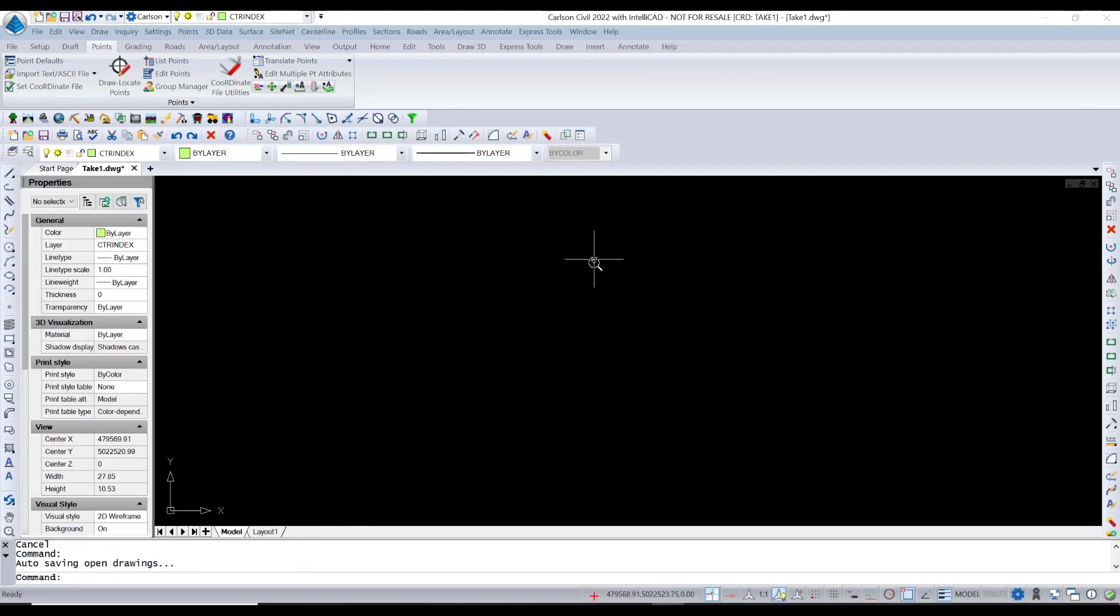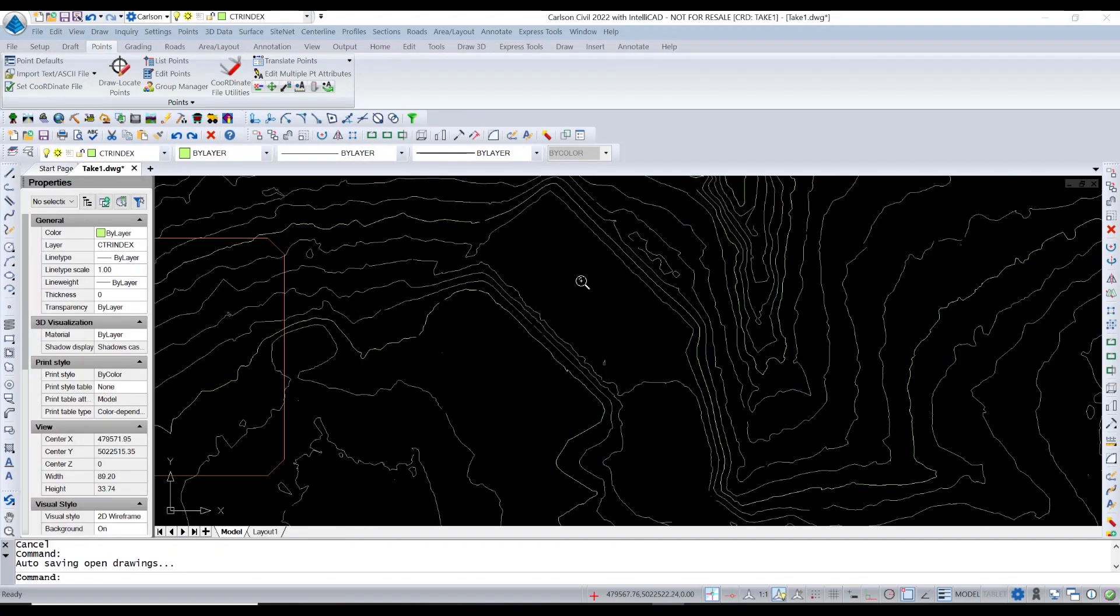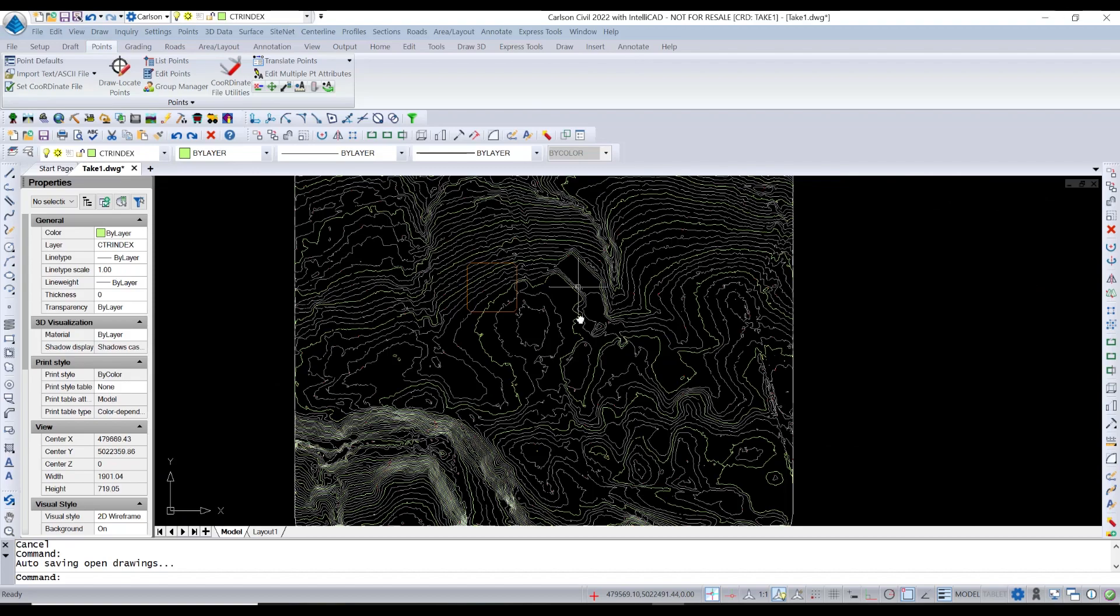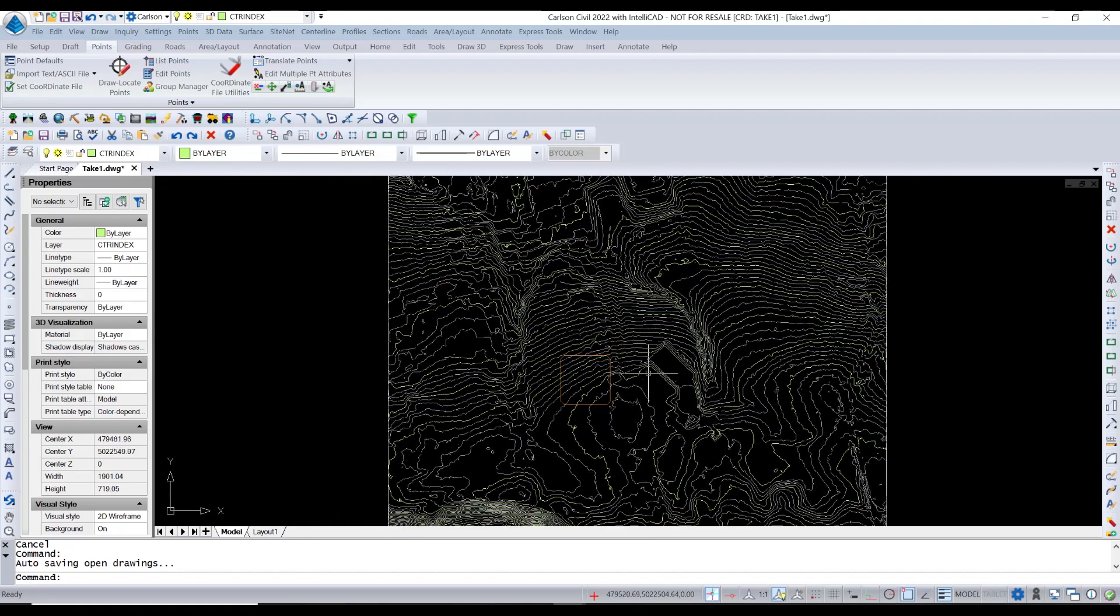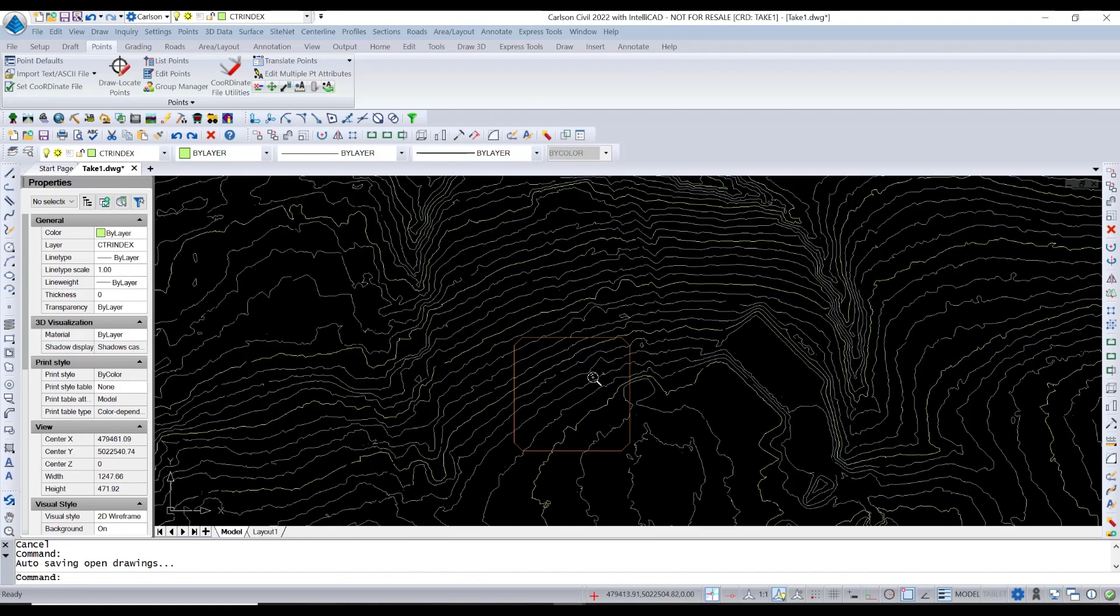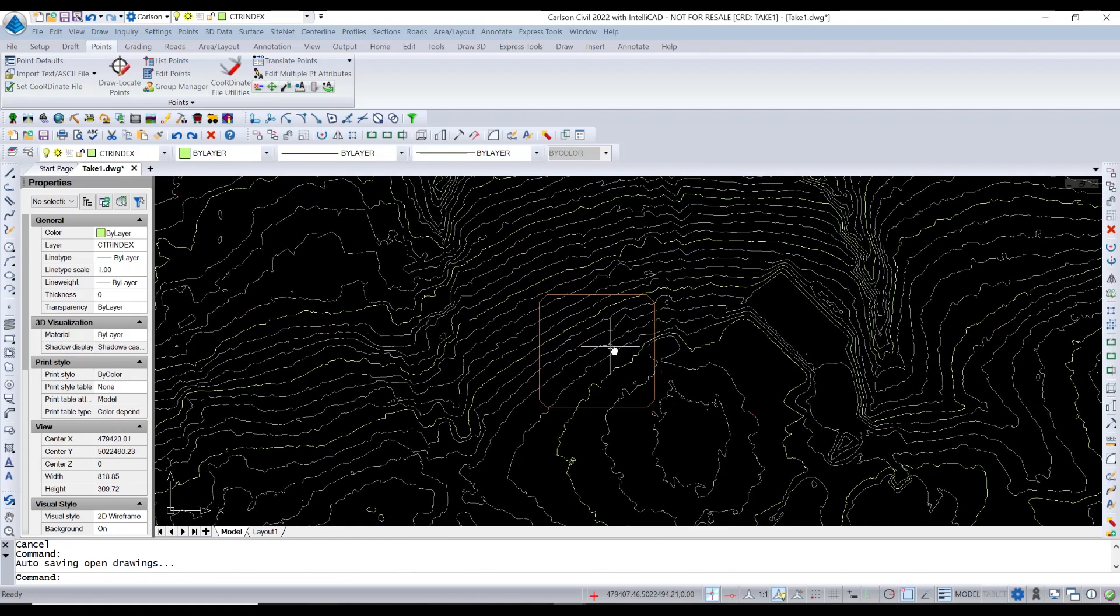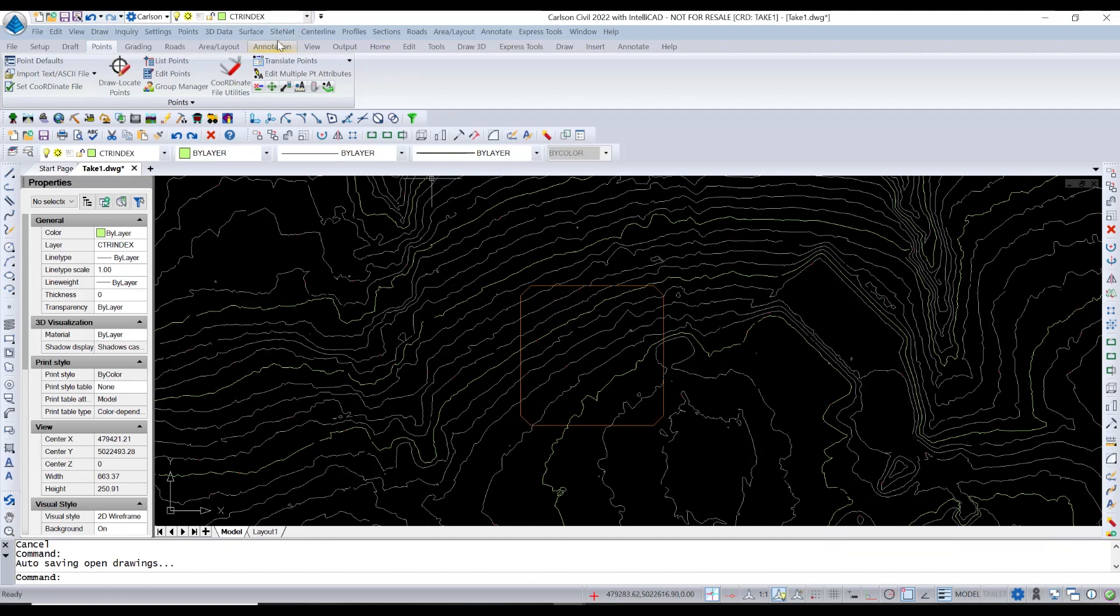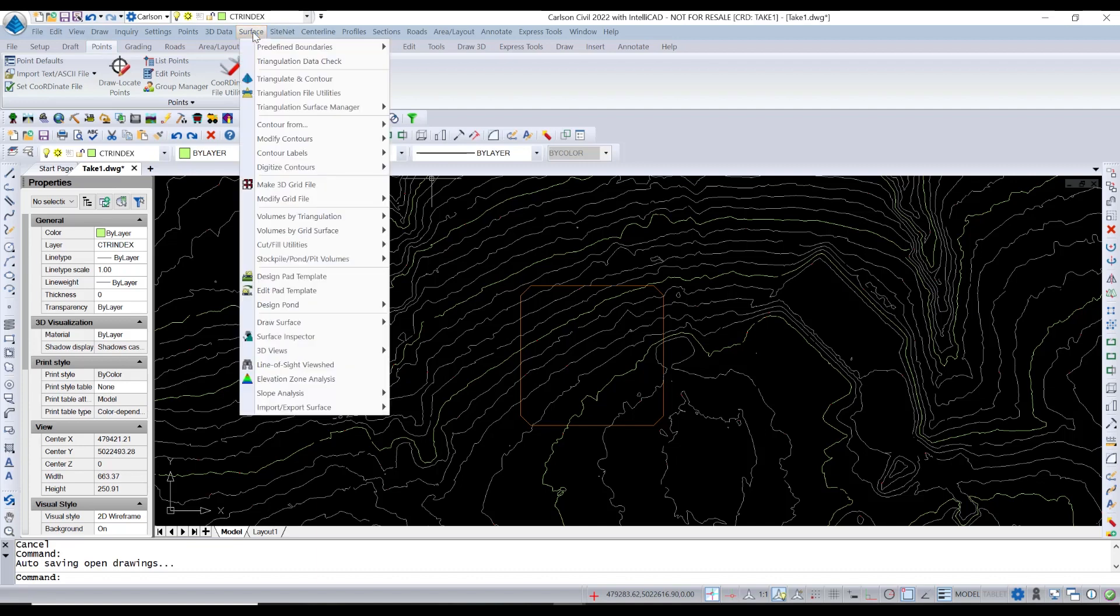So now back in the drawing, we've got that surface. And I've contoured it over here. And then I've drawn just this shape where I want to do some grading. I want to grade out this area.